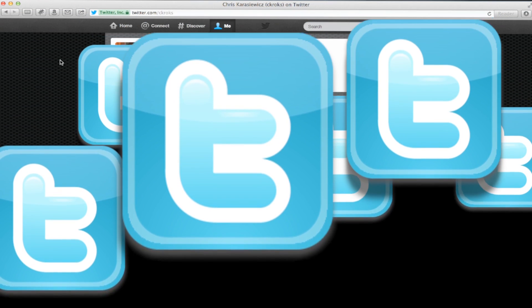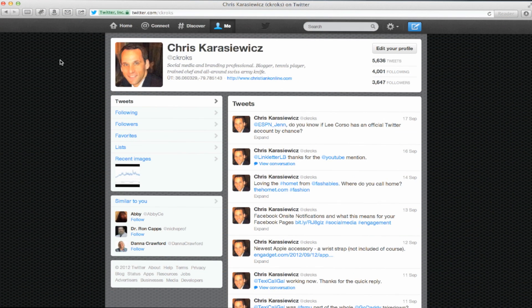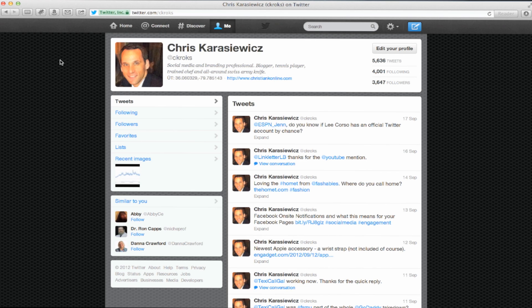For those of you who follow the social space, today Twitter announced an update to Twitter profiles. What they've done is now, instead of having a very small image for your profile image, you have a header image. The header image is what's going to go at the top of your profile.